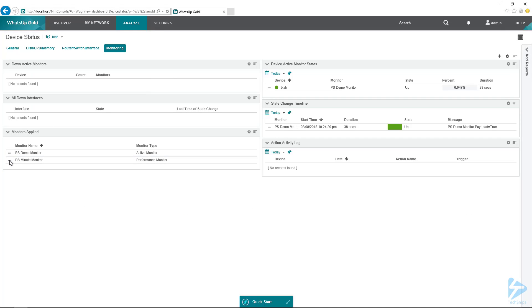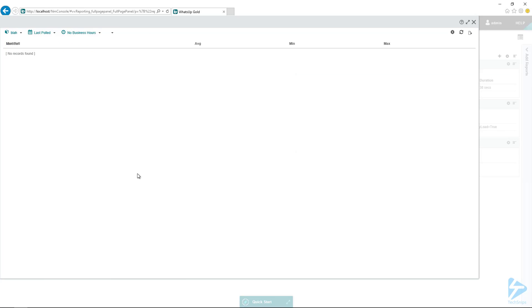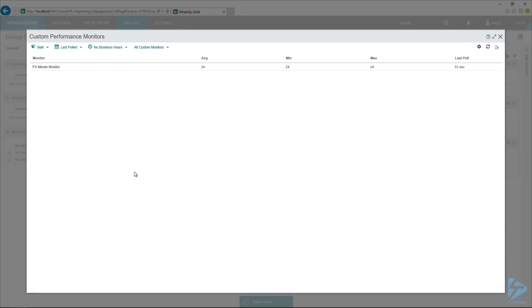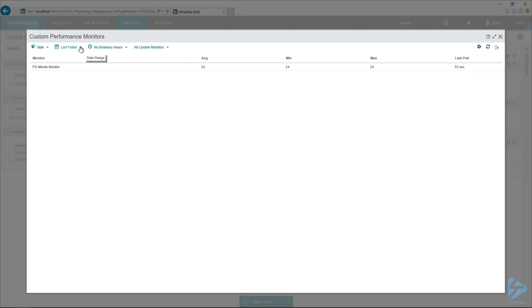And then let's check out our minute monitor as well. And look at the custom performance monitor page here. All right. So last poll, 53 seconds. So we should see it soon. But I don't want to just see the last polled value. I want to look at, I want to see a graph.